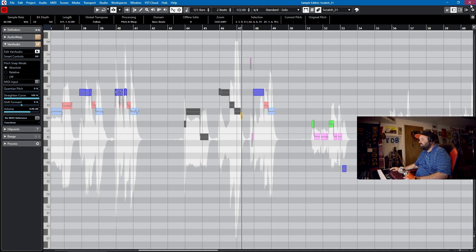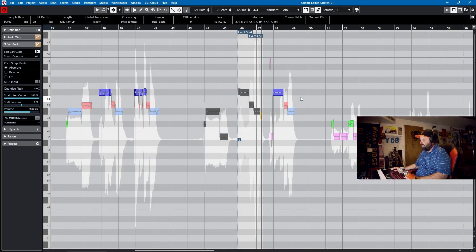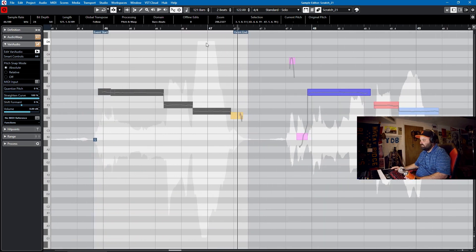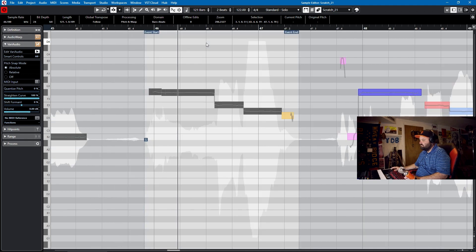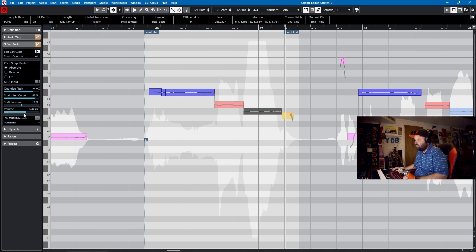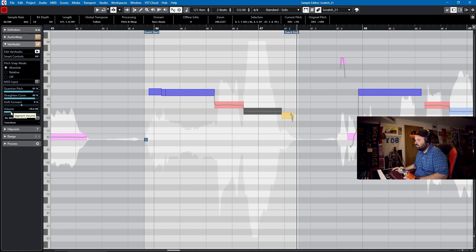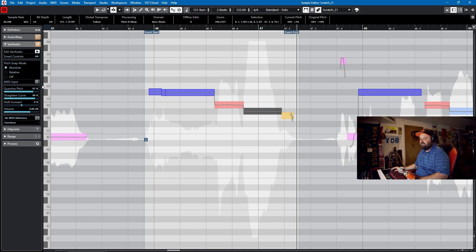Tip number four: you can actually use VariAudio to take the place of clip gain or automation if you're using it to pitch correct your whole track. If we take a look at this waveform, it's gigantic and it actually clipped a little bit. Because this is well compressed in the mix, you can actually change the volume of every note in VariAudio — for example, lowering a note by 6 dB because it's too loud. You can go all the way down to negative 28 dB. This lets you make syllables a little bit quieter or louder from within VariAudio itself, which could be a very useful time-saving tool.